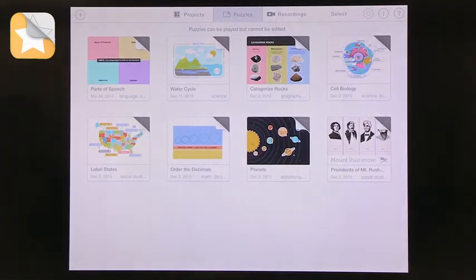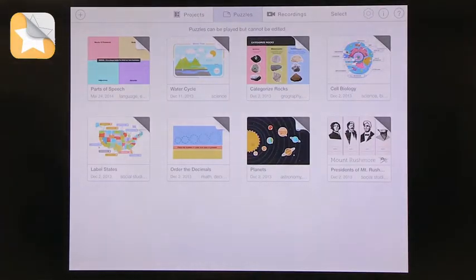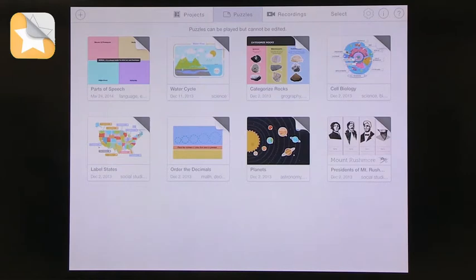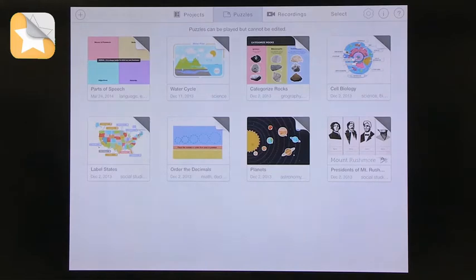So the second graphic organizer we want to talk about is actually in an app called Stick Around Now. And in Stick Around, you have to know that this is a paid app. This is a $2.99 app. I think it's worth it, but you have to consider whether you want to invest that and make sure that you think about how many devices do you want it on. But it's a great, great app.